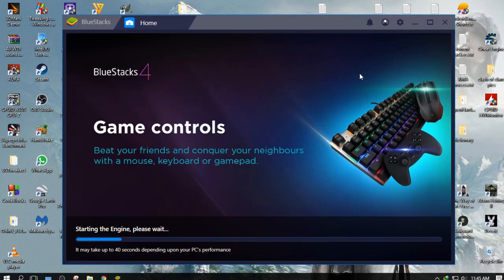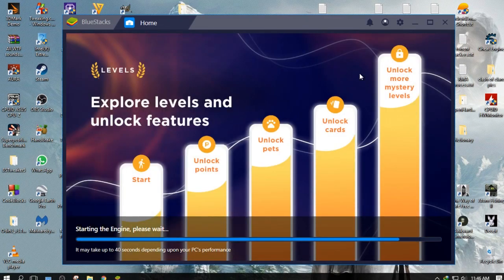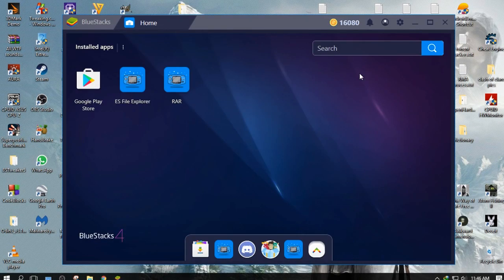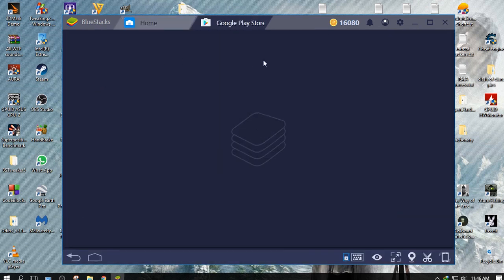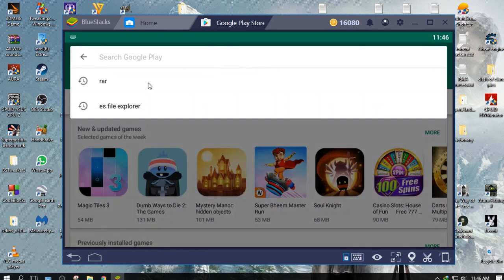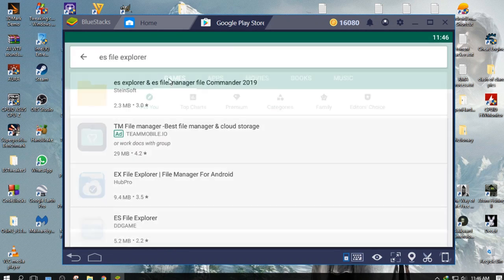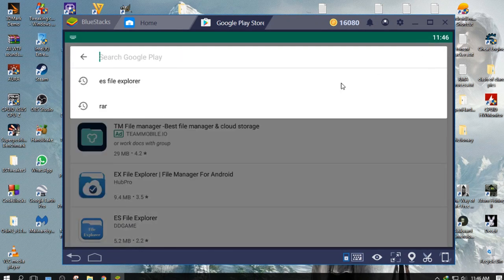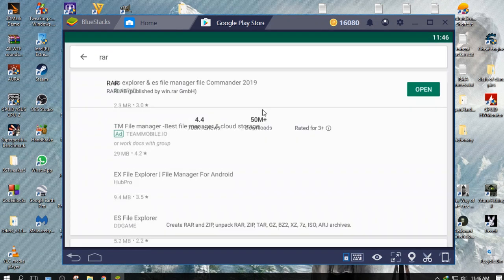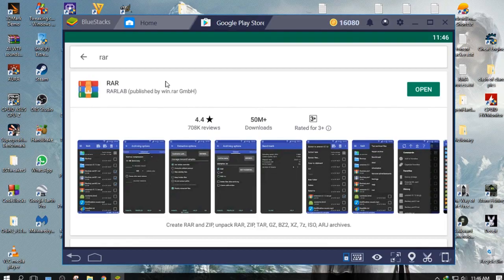Let's import them now on Bluestacks. In Bluestacks, download and install these two apps from Play Store or third party websites. If your Play Store is not working, then follow my video to log in into Play Store.